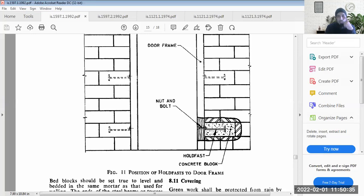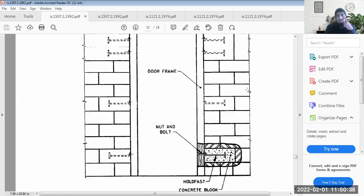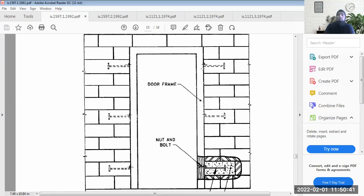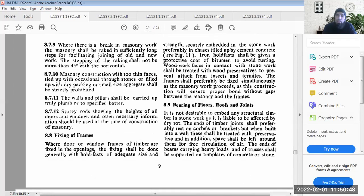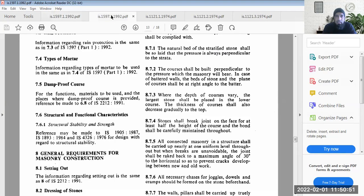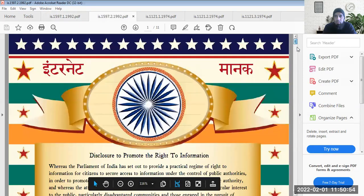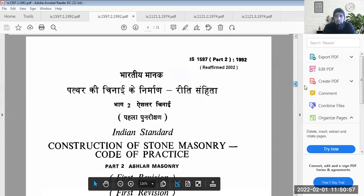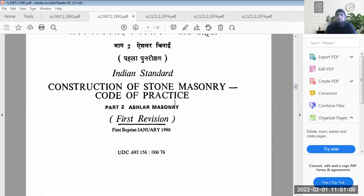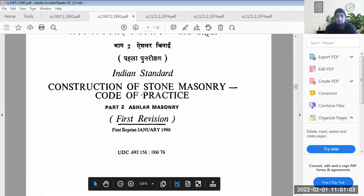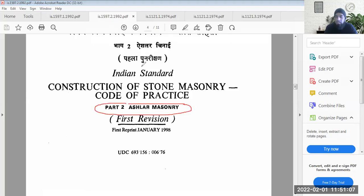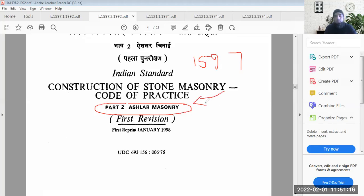Spaces are kept open where hold fasts are to be provided. This is how rubble stone masonry construction is done. The second type of stone masonry construction is known as ashlar masonry construction, covered under the same code IS 1597, but Part 2 for ashlar masonry — Part 1 was for rubble masonry.